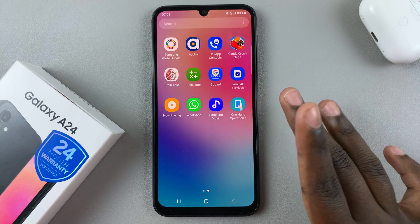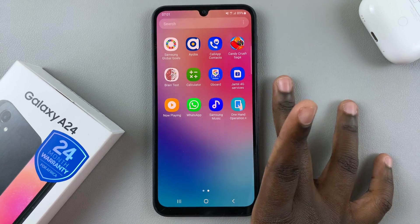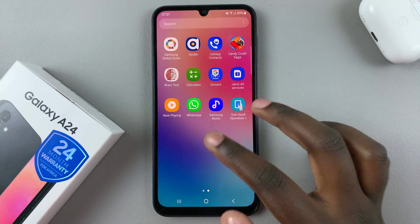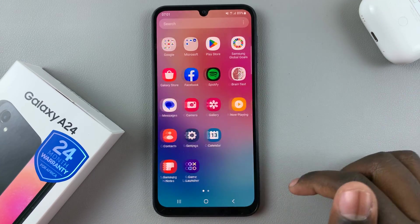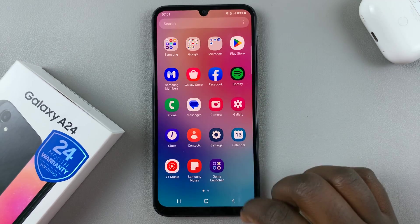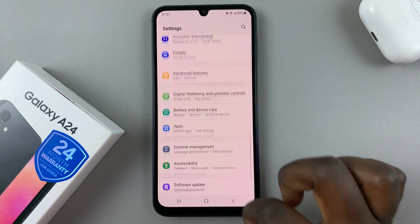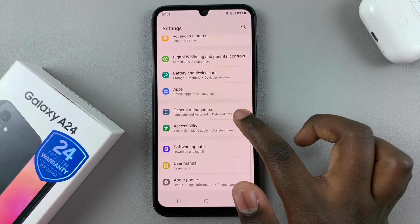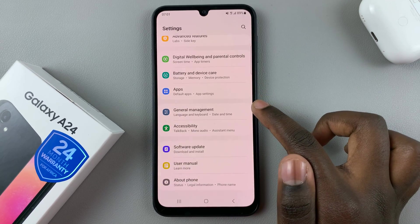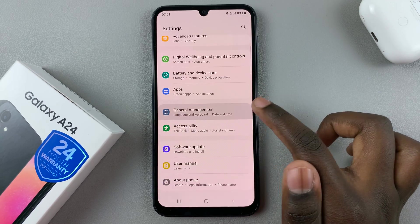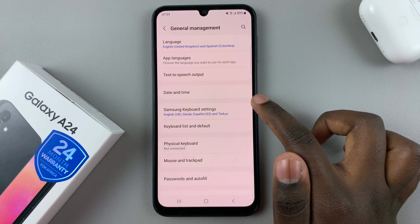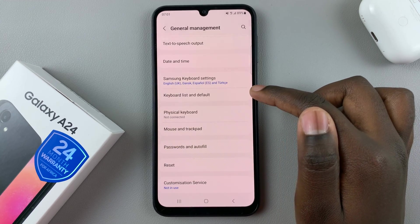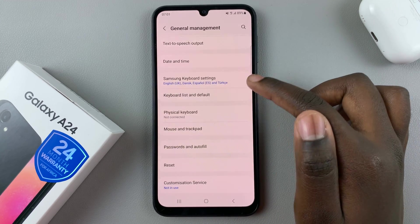If I want to change from the Samsung keyboard to the Gboard, all I'll need to do is open settings. Under settings, scroll down and select General Management. Under General Management, go for Keyboard List and Default.